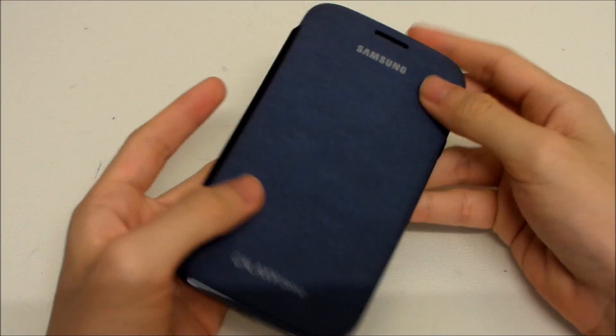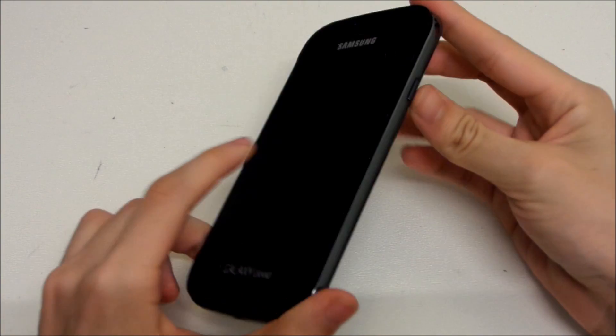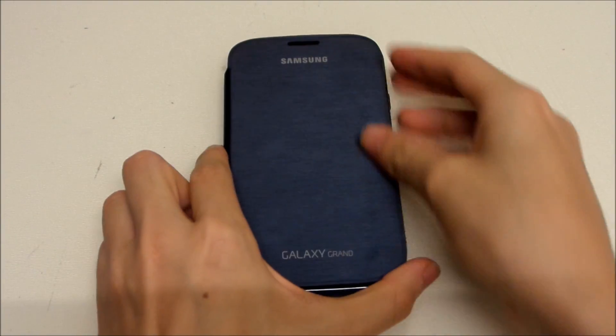That's about it for this video. I'll see you guys next week for next week's Tips and Tricks of the Week for this phone. See you next video!